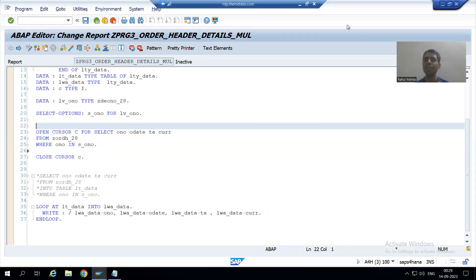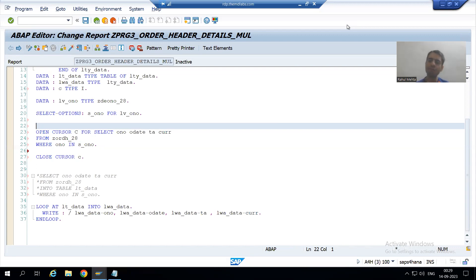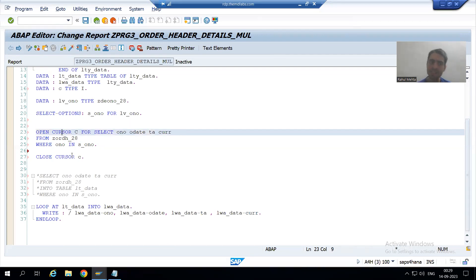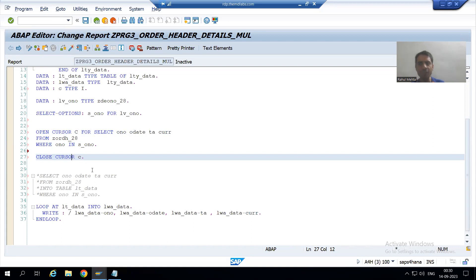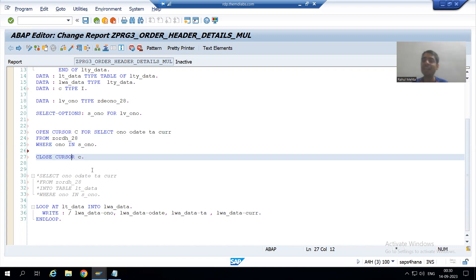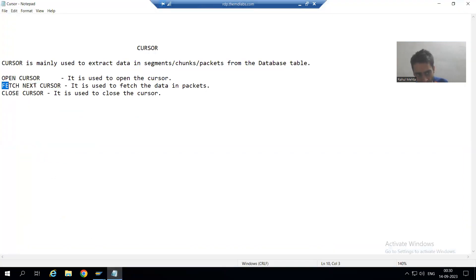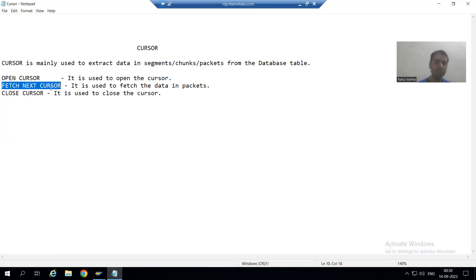Hello everyone, we will continue with advanced ABAP programming topics. In the previous video we started with the cursor topic, did the full explanation of cursor, and wrote the logic for open cursor and close cursor. Now in between this open and close, we need to write the logic to fetch the data in terms of packets and chunks.